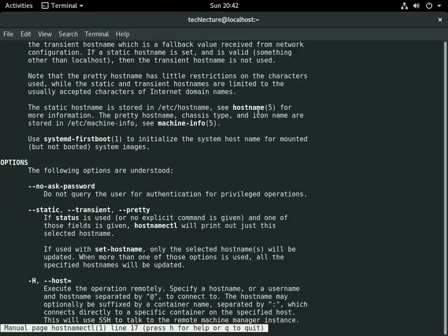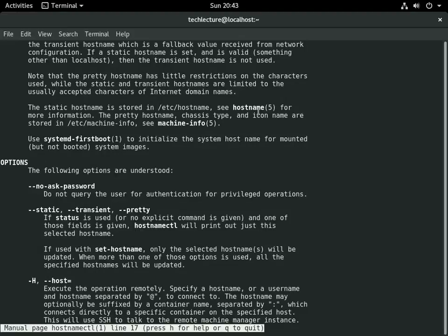If you have an older version of Fedora, like a really old version, or if you're on a different operating system, I think Ubuntu 1404 and prior, it's not going to have this hostnamectl command.